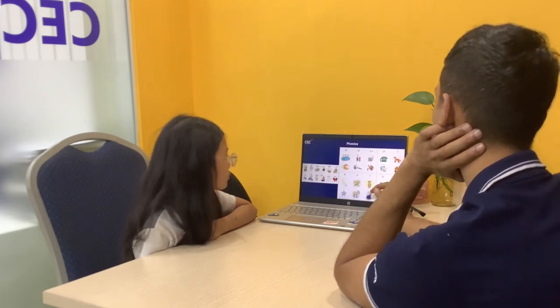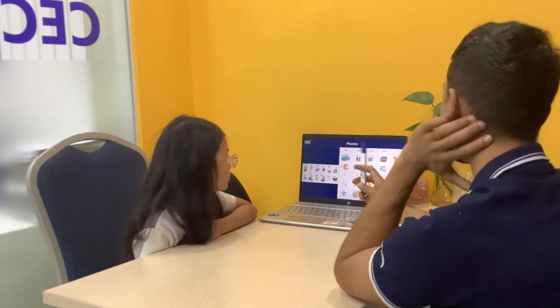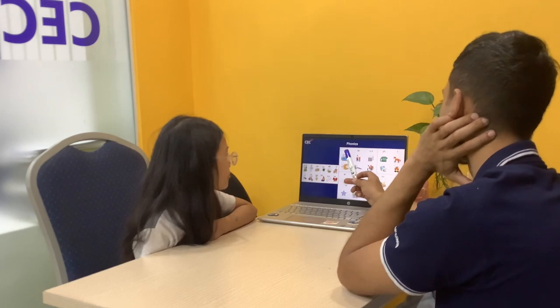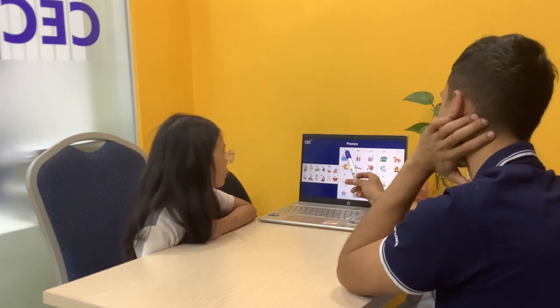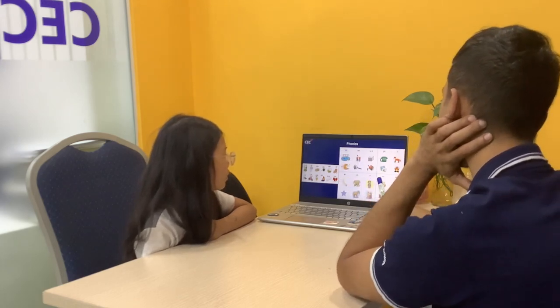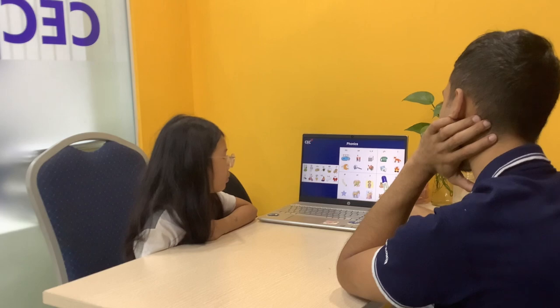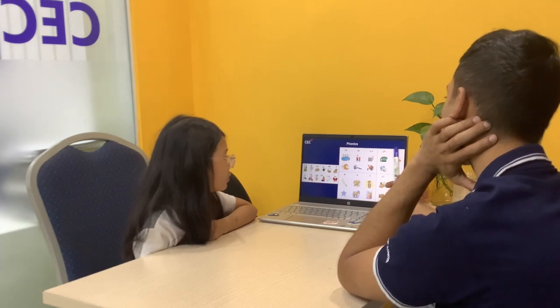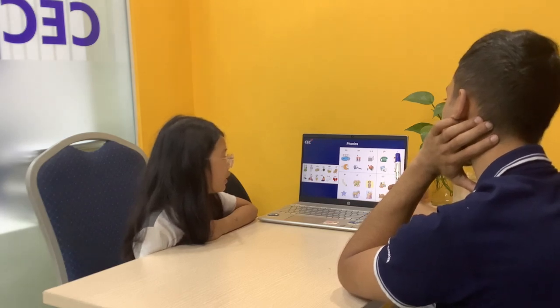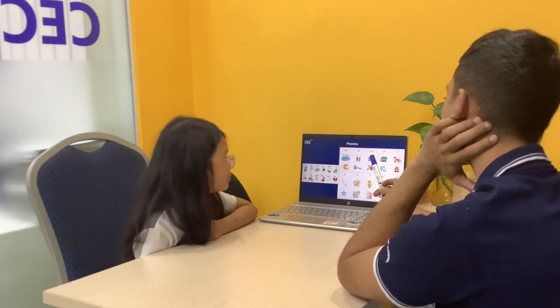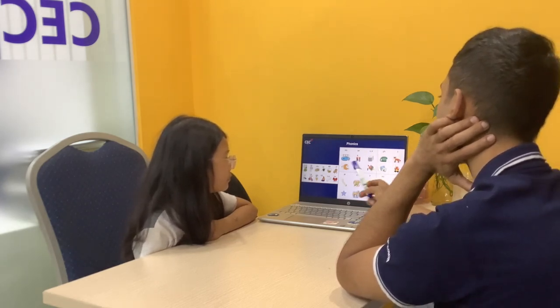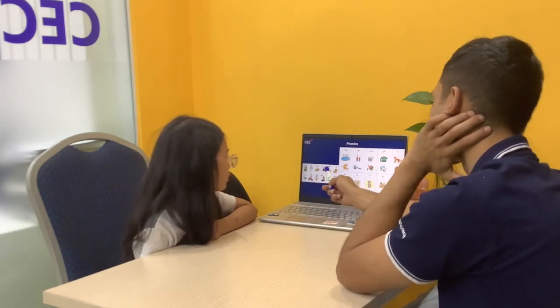What sound? U. What sound? L. What sound? F. What sound? E.